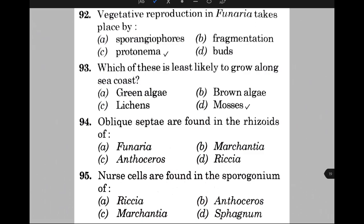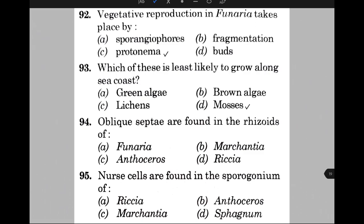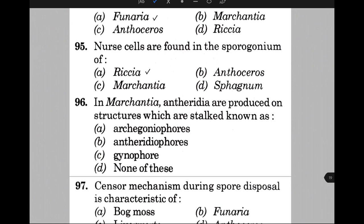Nurse cells are found in the sporogonium of — the answer is A, that is Riccia. In Marchantia, antheridia are produced on structures known as — the answer is B, that is antheridiophore. Sensor mechanism during spore dispersal is characteristic of — the answer is B, that is Funaria.